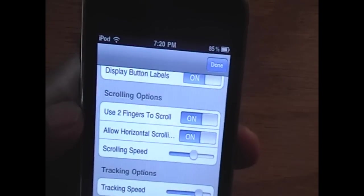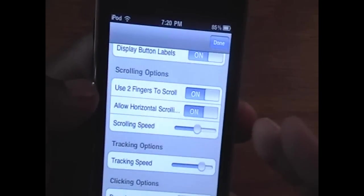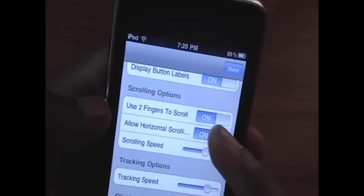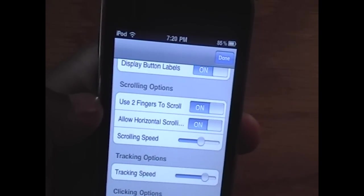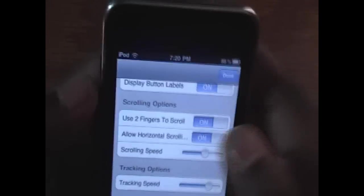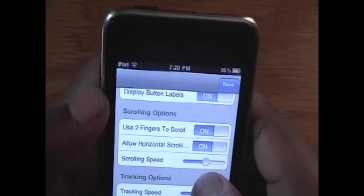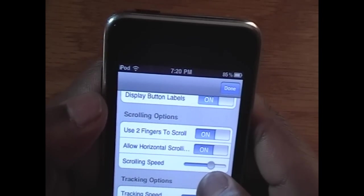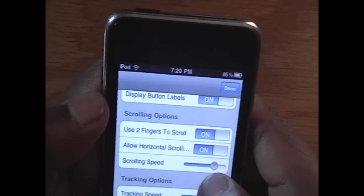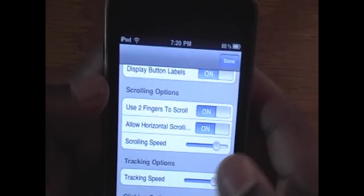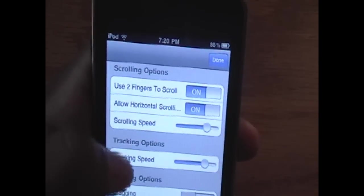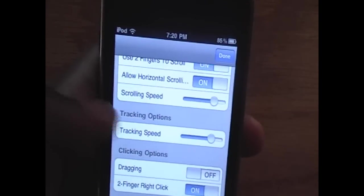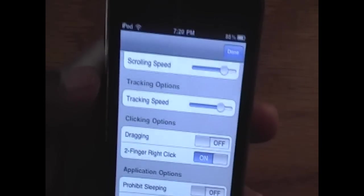Use two fingers to scroll. This is when you want to scroll on your device. To scroll, use two fingers. That's definitely something I'd keep on. Allow horizontal scrolling, yes. Scrolling speed, you can adjust this. I actually find it a little slow, and you'll agree when you see it. Or you actually won't be able to see it, but when you try it out, because I'm going to keep the scrolling speed a little faster. Tracking speed is fine the way it is.